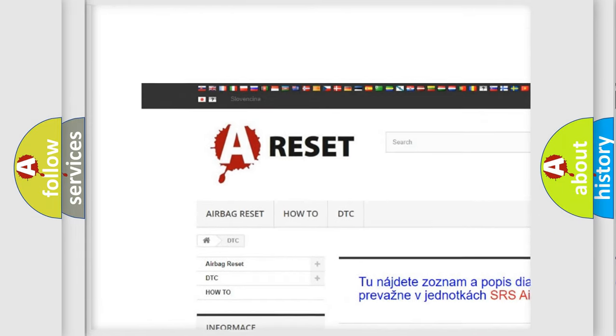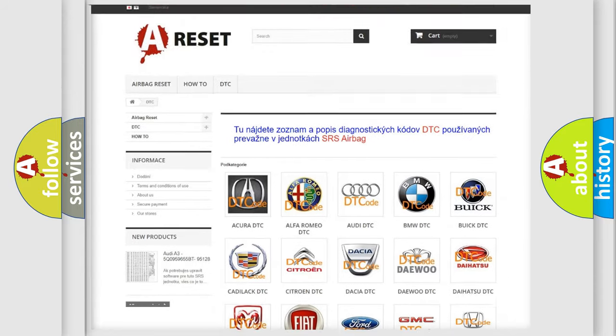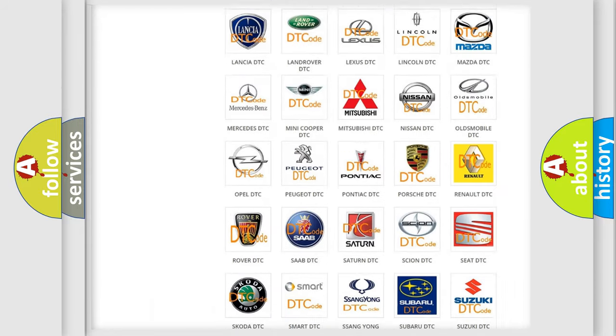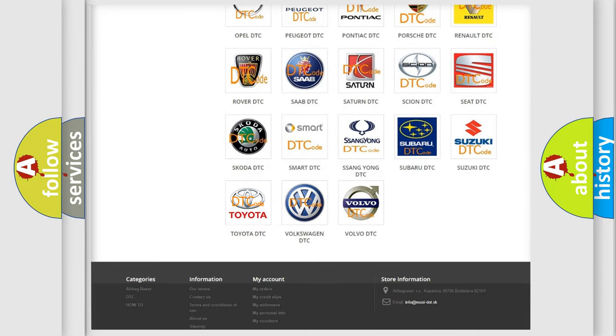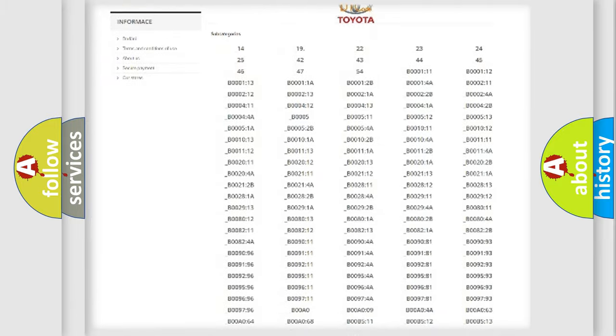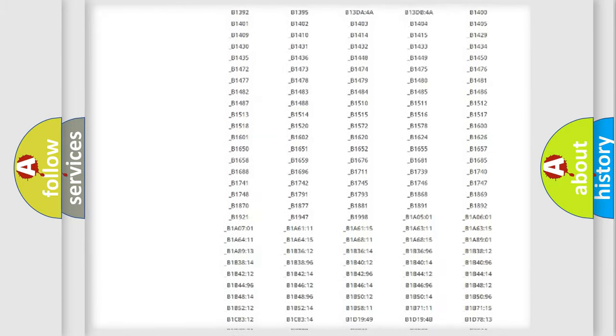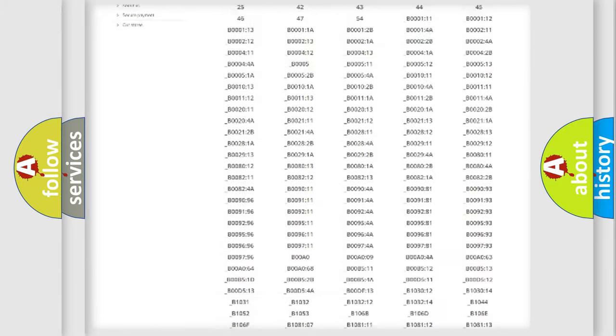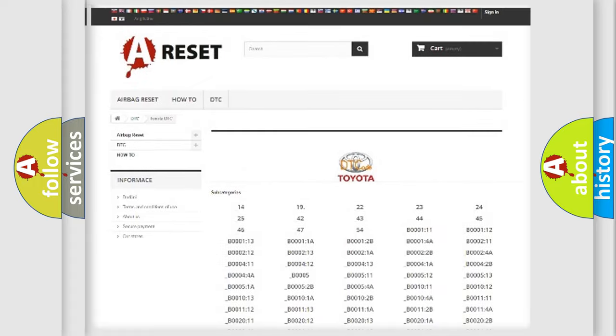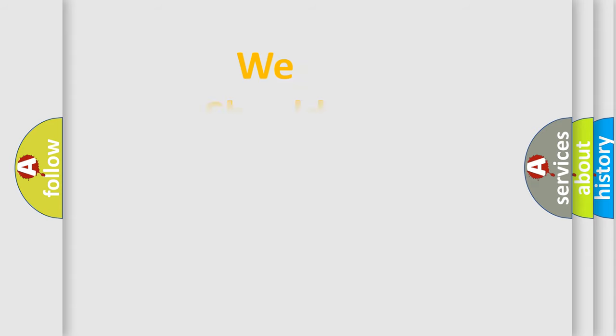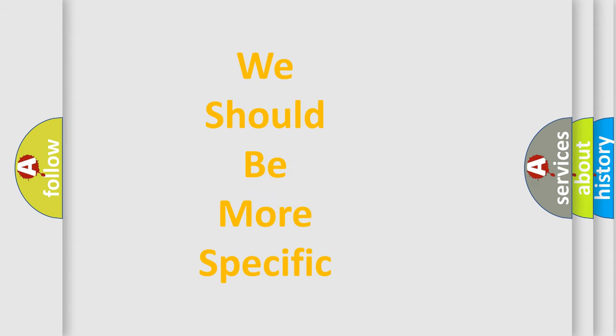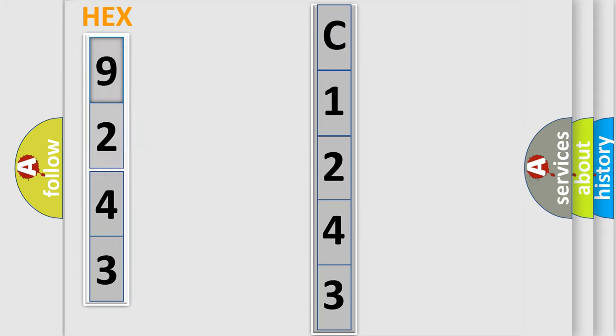Our website airbagreset.sk produces useful videos for you. You do not have to go through the OBD2 protocol anymore to know how to troubleshoot any car breakdown. You will find all the diagnostic codes that can be diagnosed in Toyota vehicles, and also many other useful things. The following demonstration will help you look into the world of software for car control units.